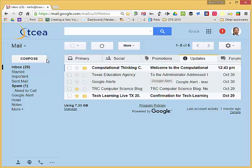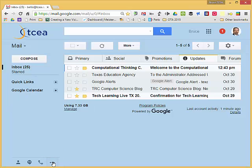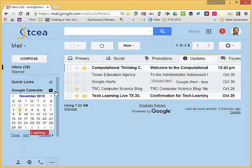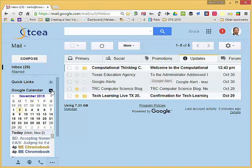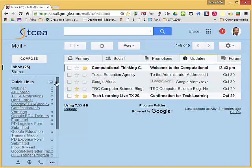So let's take a look at the Quick Links that I already have created. On the left-hand side you'll notice down at the bottom there are three dots, and when I mouse over it, it says gadgets. So let me click on that to reveal what gadgets I have installed or what labs I have installed. You'll notice I have a Google Calendar gadget that's over here on the left pane, and I have Quick Links that is also enabled and appears over in the left-hand pane.